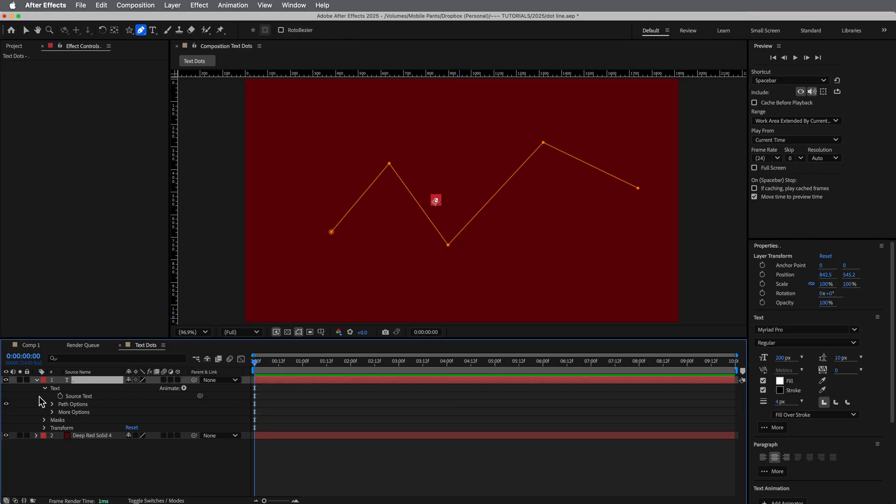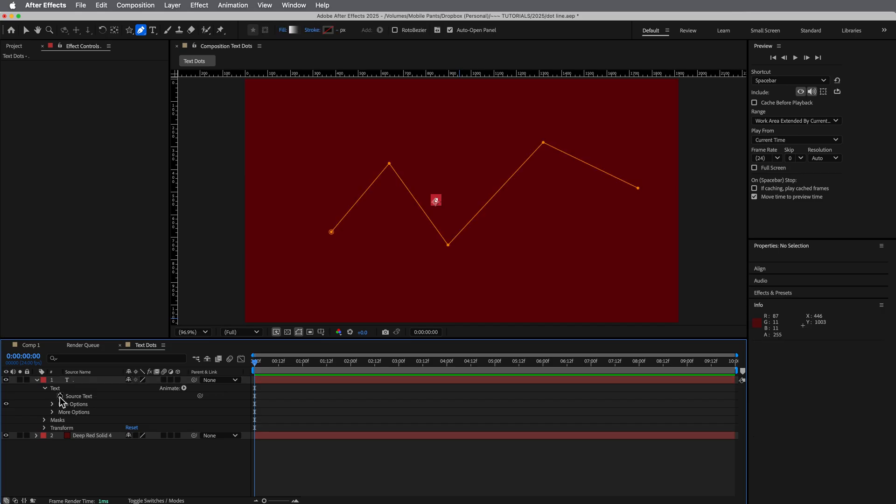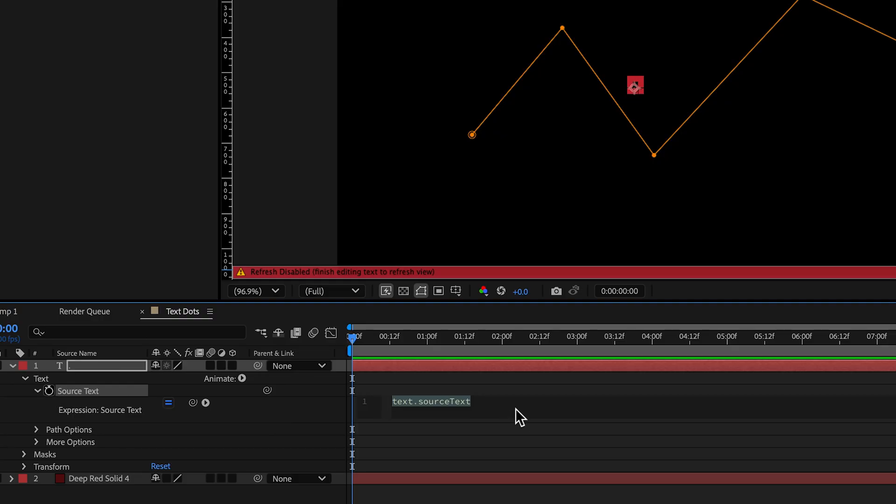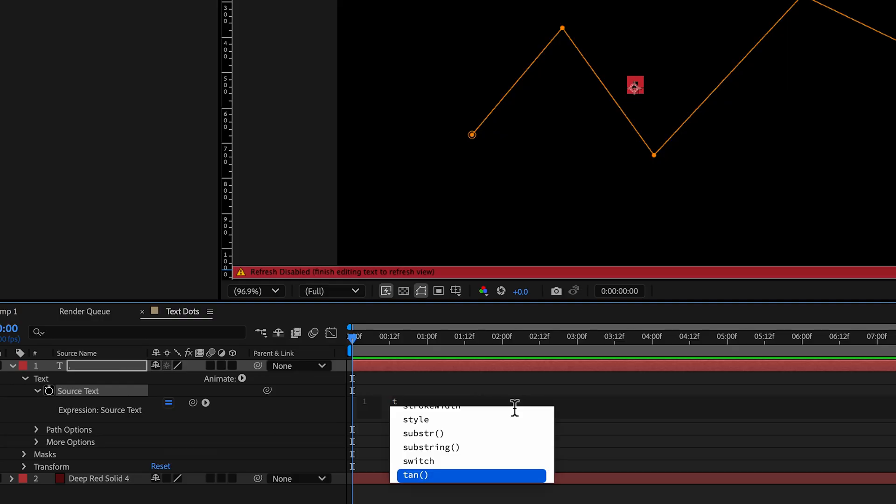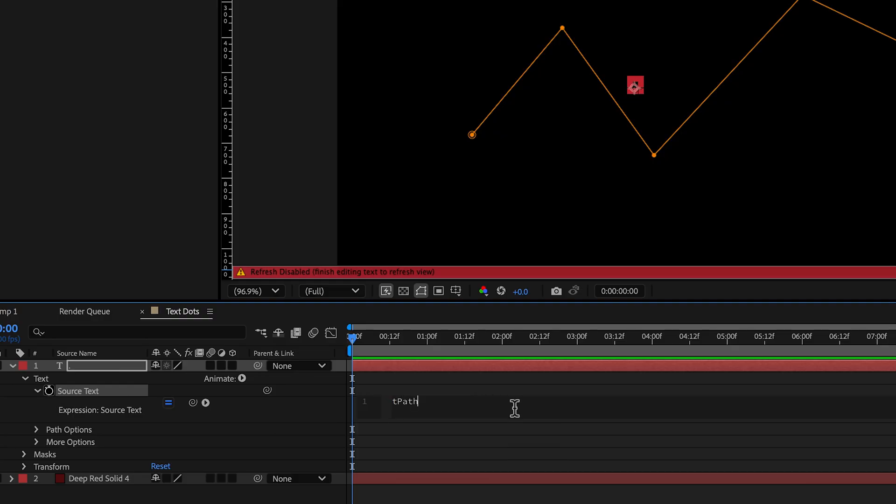Because we need that data to kind of drive what we're doing. So the first thing is we're going to go into the source text. And we're going to type out tpath, we're going to create an expression and a variable tpath is we want to bring in the path the mask path, right?